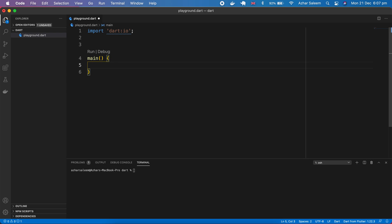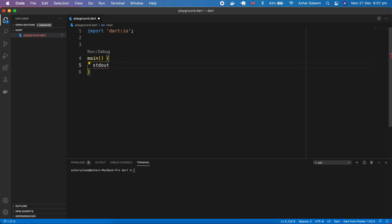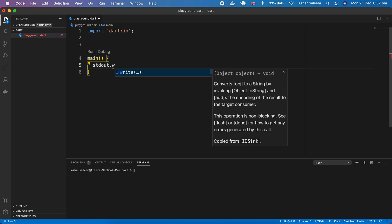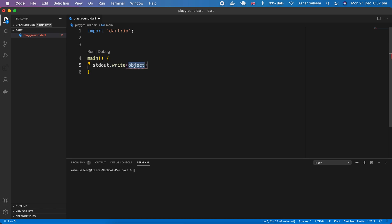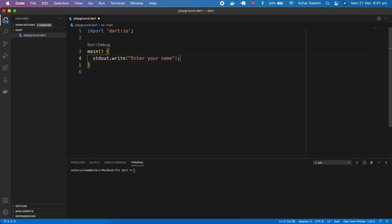First we have to output some text. For that I'm going to use here stdout or standard out, dot and here I will use write. I'm going to click save and let's run our file dart playground.dart.